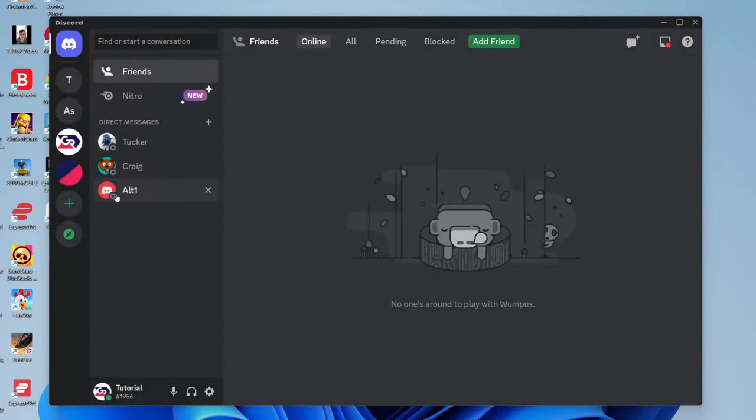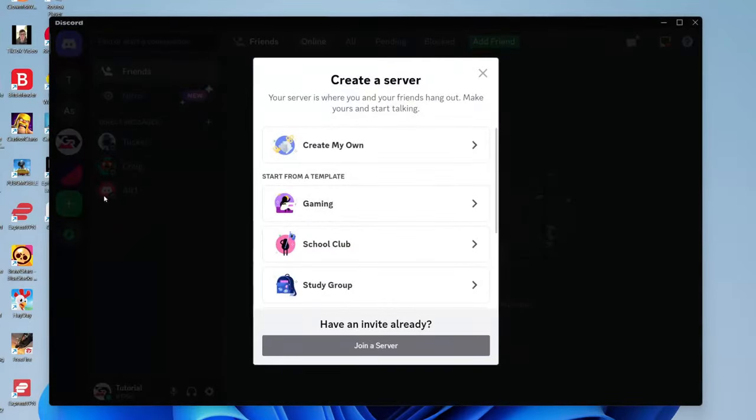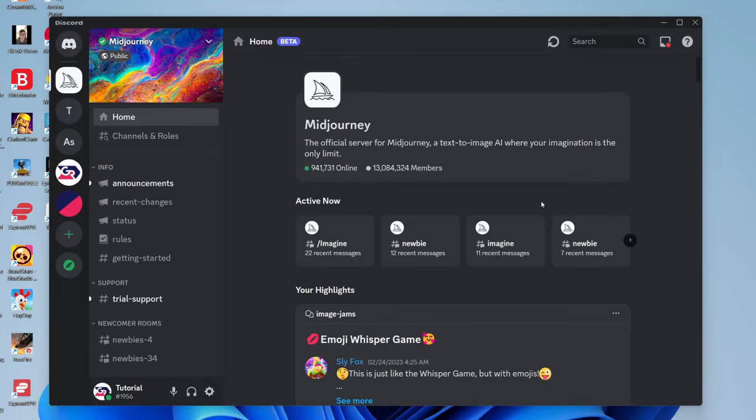If you aren't in the server, go to the left side and press add a server. Then tap on join a server. In the Invite Link box, type in Midjourney and tap join server.